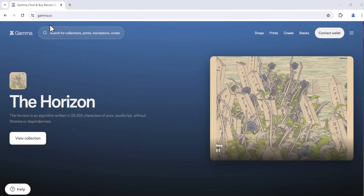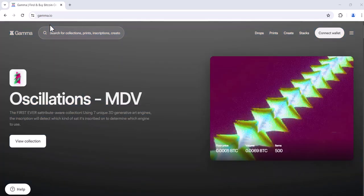Welcome to Gamma Help Videos. Today we're going to learn how to create an additions mint for Bitcoin ordinals on Gamma.